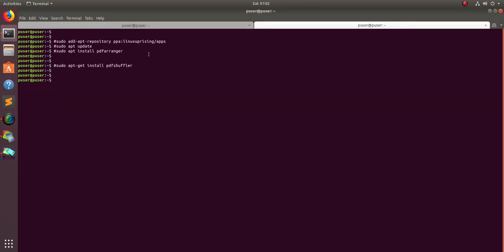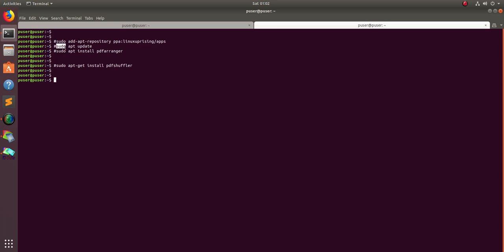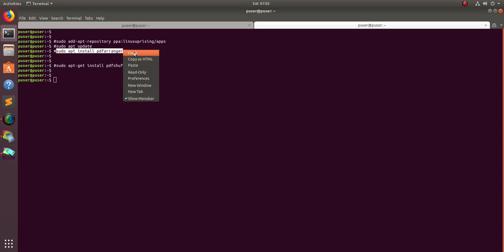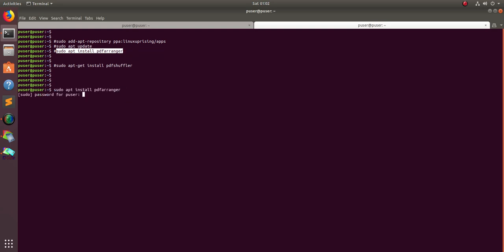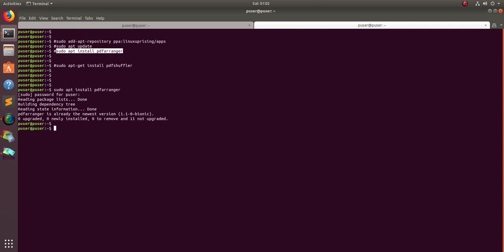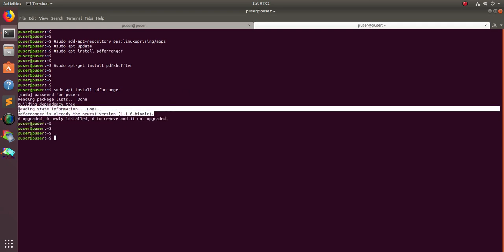Now let me show you how we can install these applications. If you want to install PDF arranger, you can just run this: first add this repo, then run sudo apt update, then run this command sudo apt install pdfarranger. When you run that command it will install PDF arranger. Here you can see it's showing it's already installed.